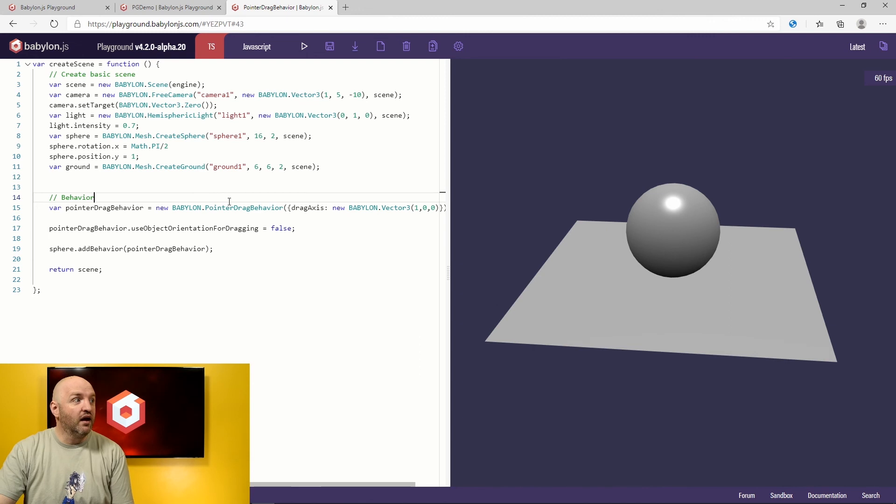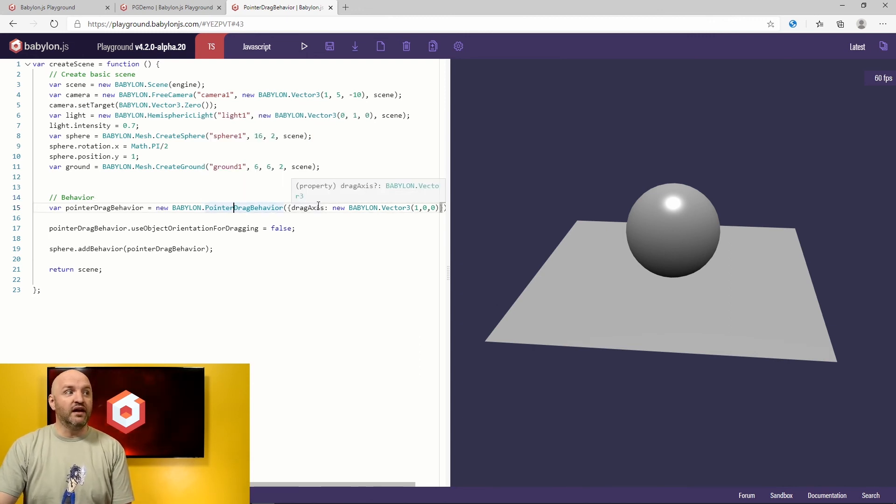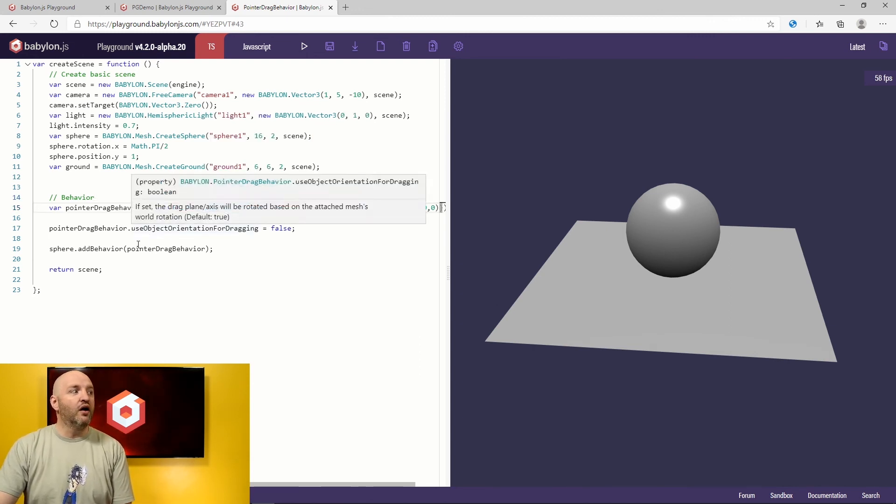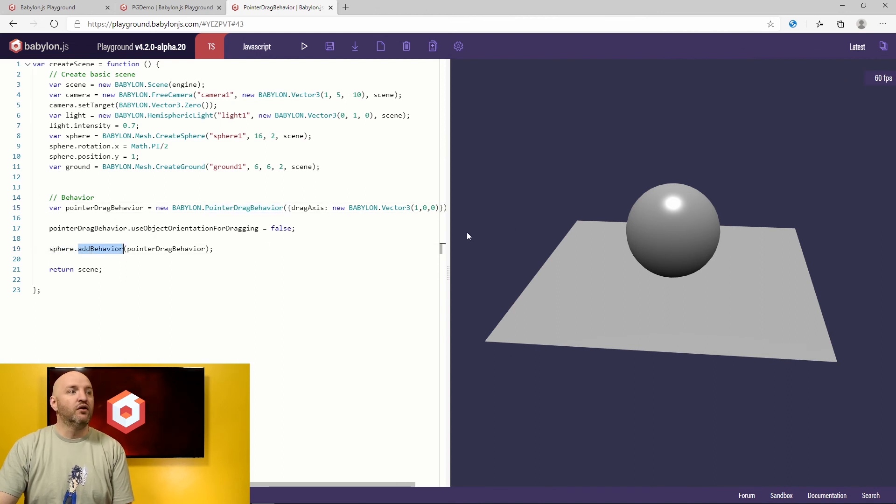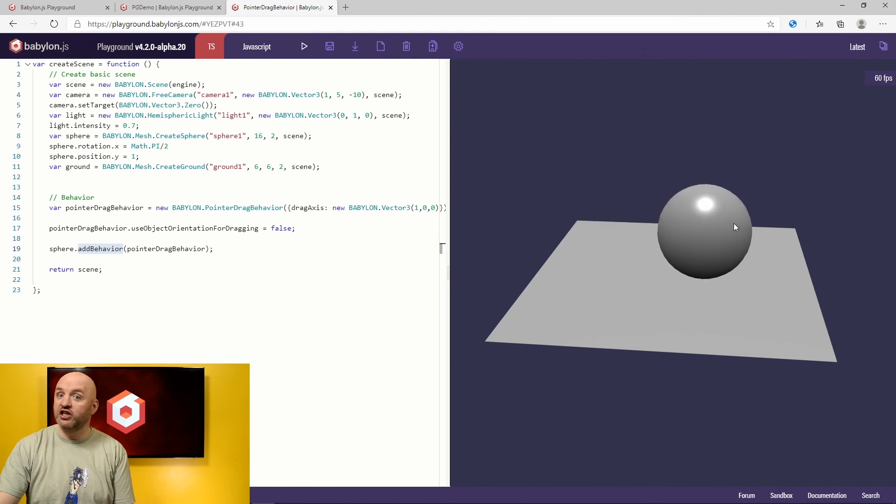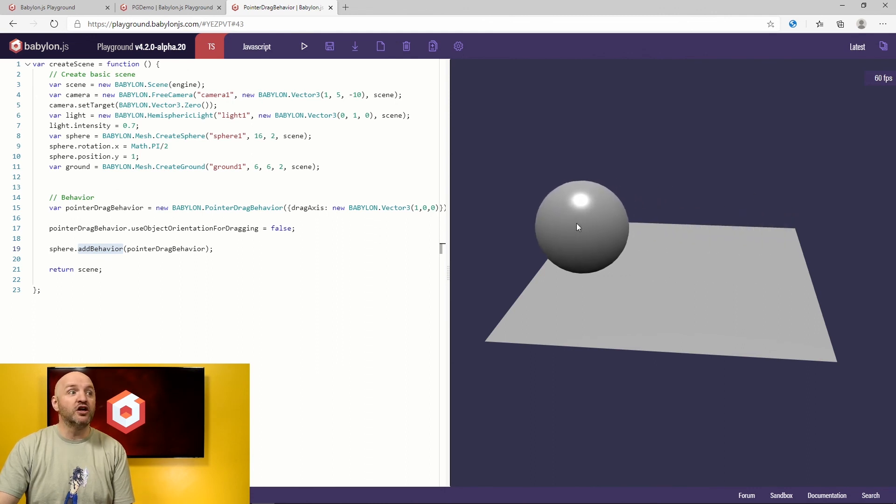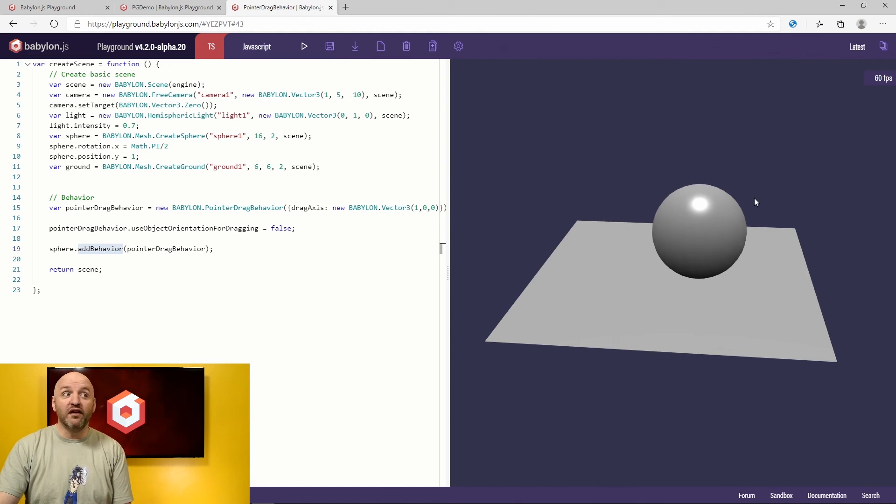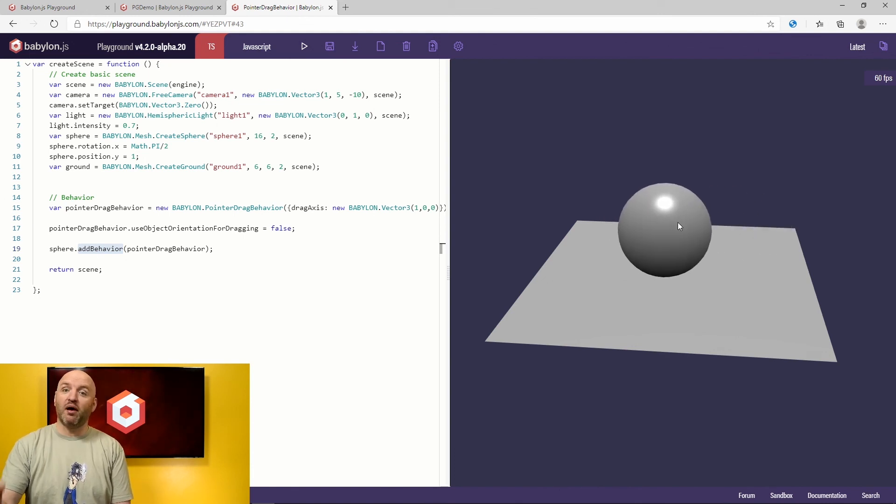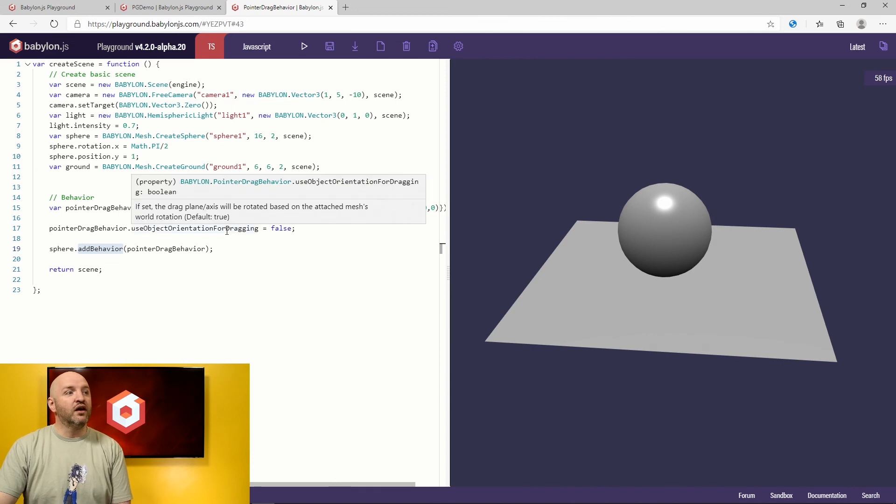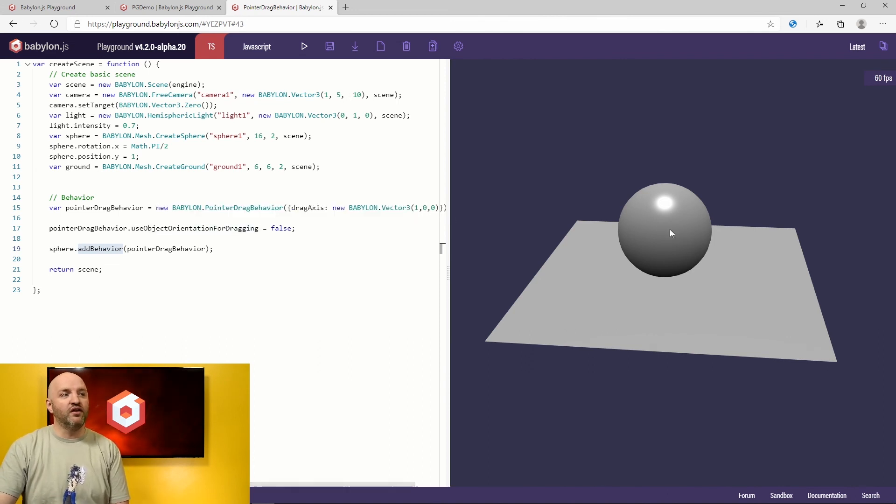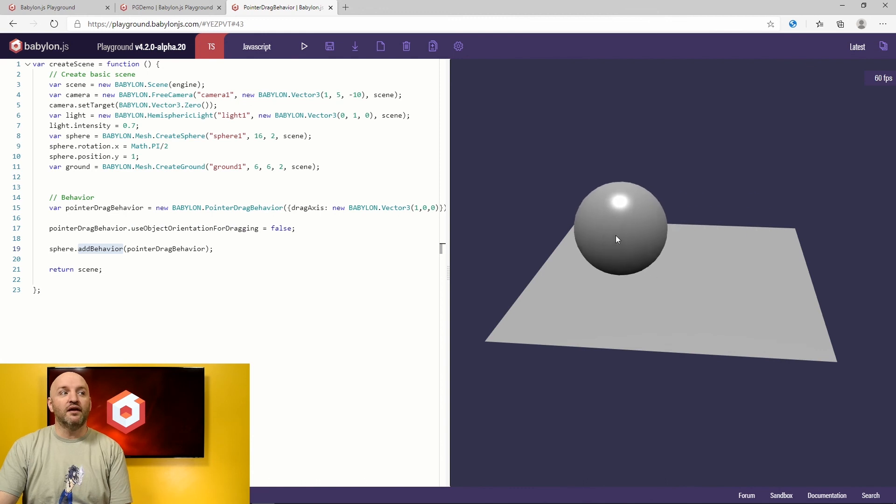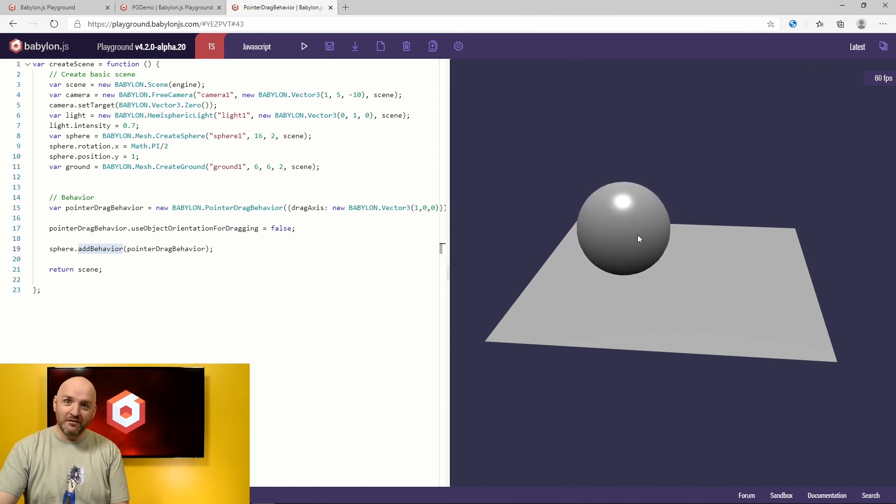Here we have a pointer drag behavior that's going to take an axis. And when you apply this behavior to a mesh you can just with your mouse move the mesh. Like the mesh becomes draggable. It's a draggable behavior. Isn't that powerful? Just three lines of code here. You can use the mesh orientation or the camera orientation, so I use the camera orientation in this case. That's it. It could be two lines of code to just drag.